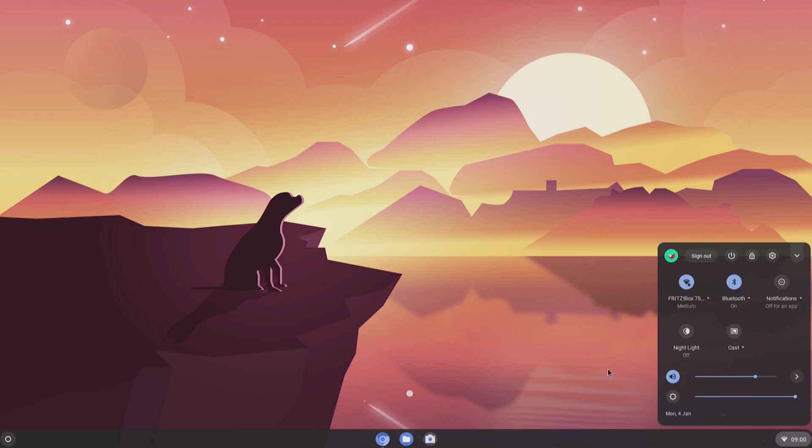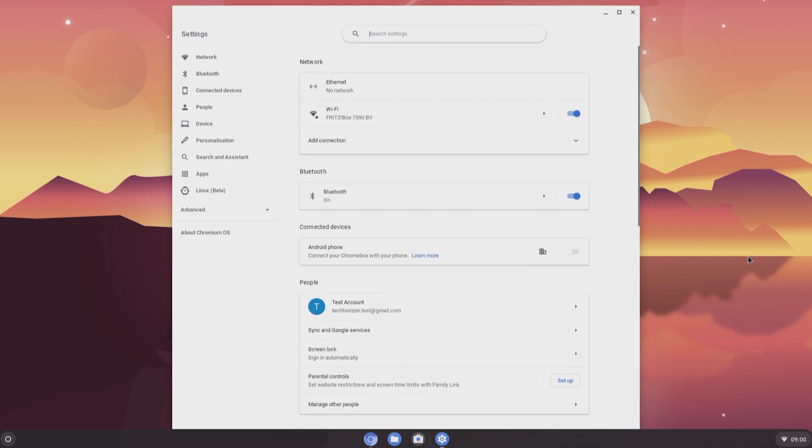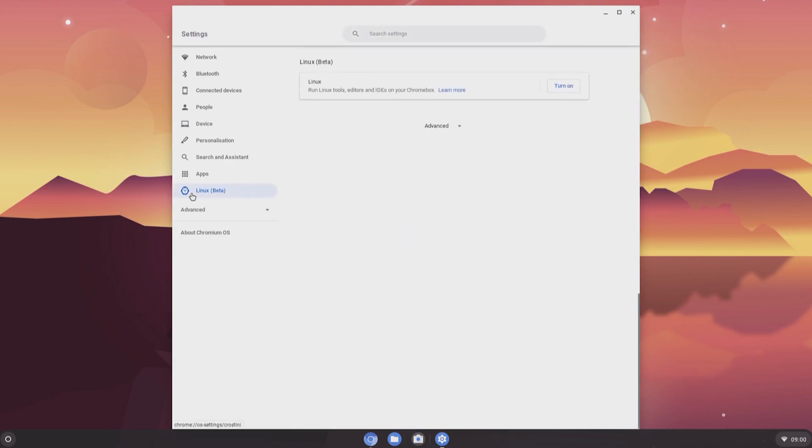You can also enable Linux Beta in the settings which allows you to run Linux tools, editors and IDEs on your Chrome Pi.